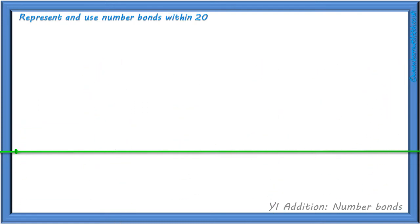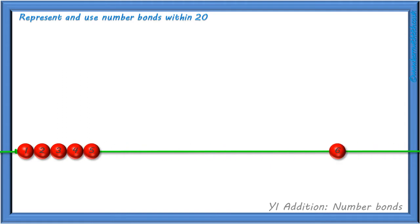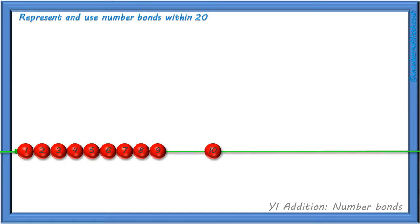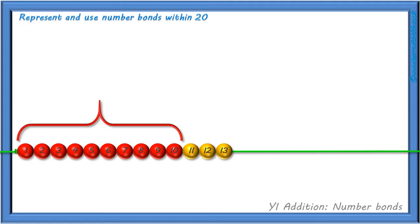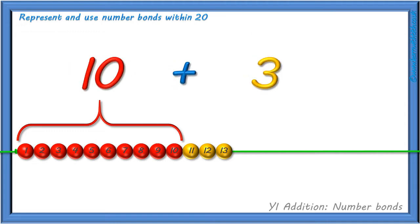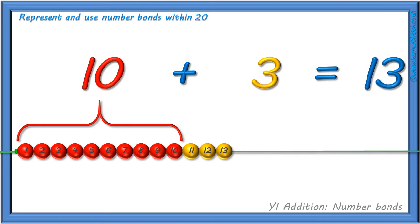And again, we can show 13 on our bead string like this: 1, 2, 3, 4, 5, 6, 7, 8, 9, 10, 11, 12, 13. We have 10 red beads and 3 yellow beads. And we can write it as a calculation like this: 10 add 3 equals 13 beads altogether.